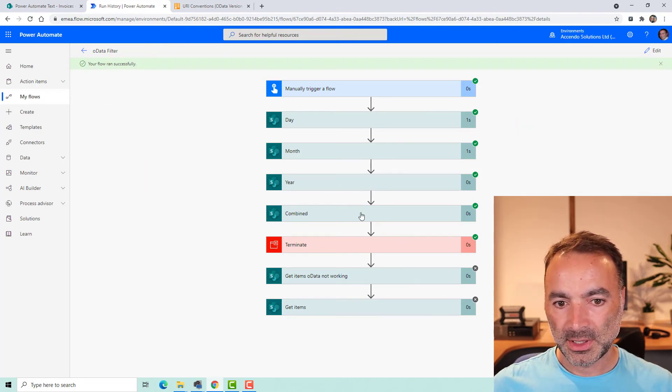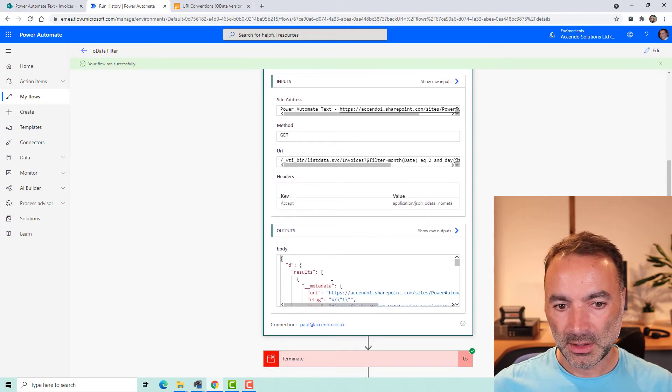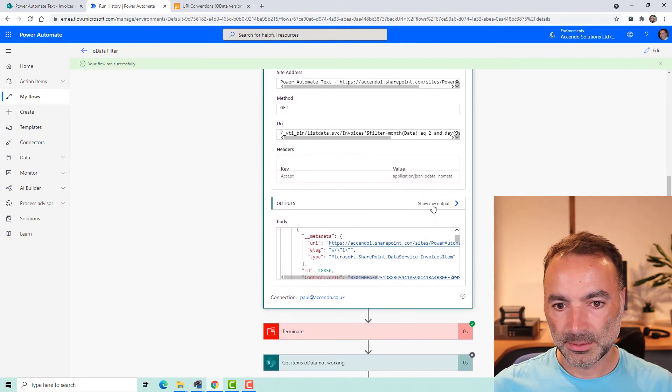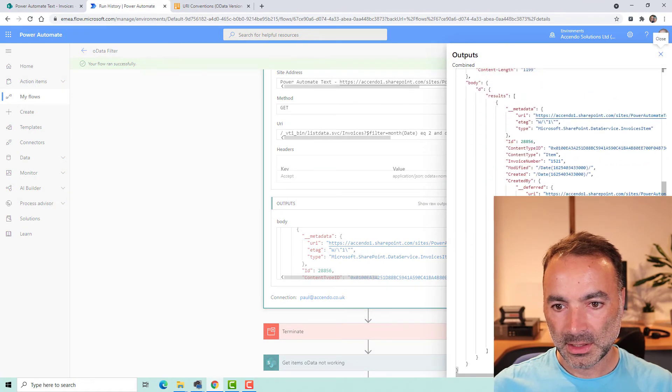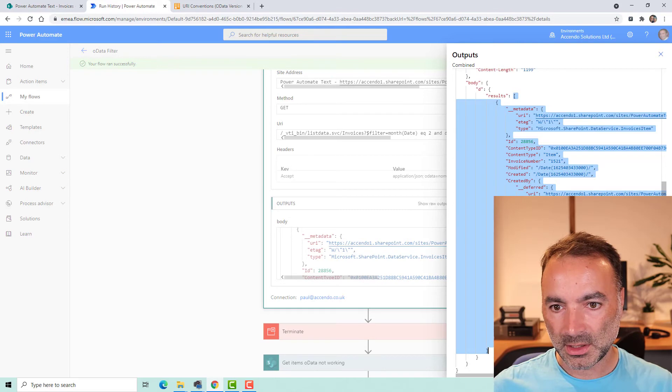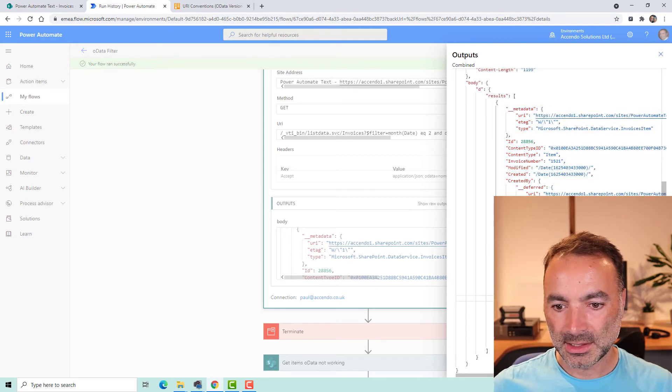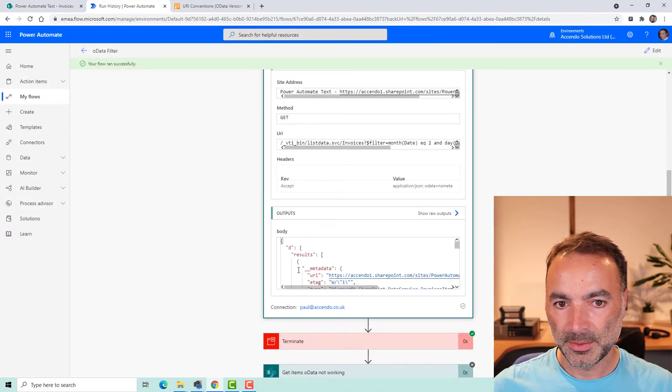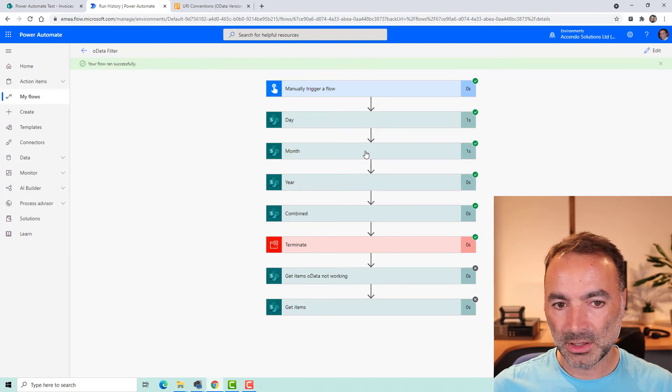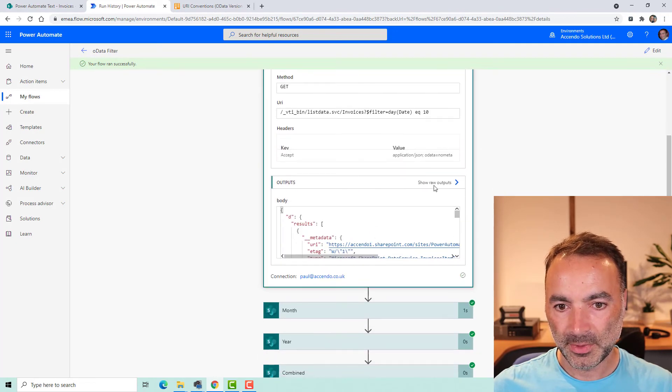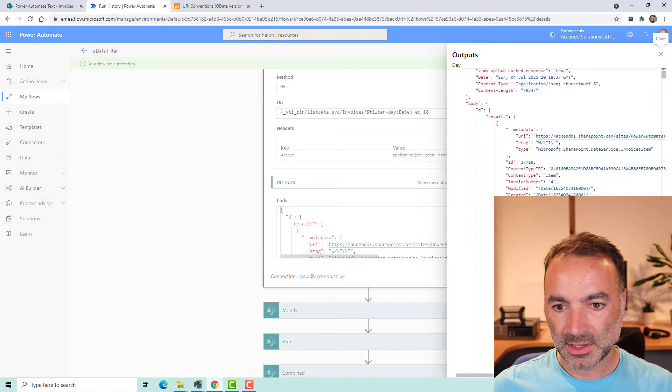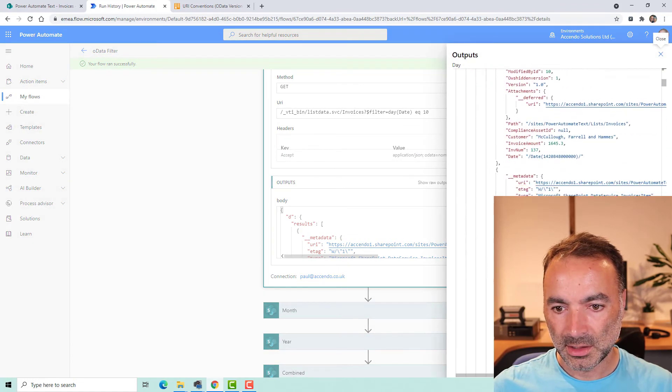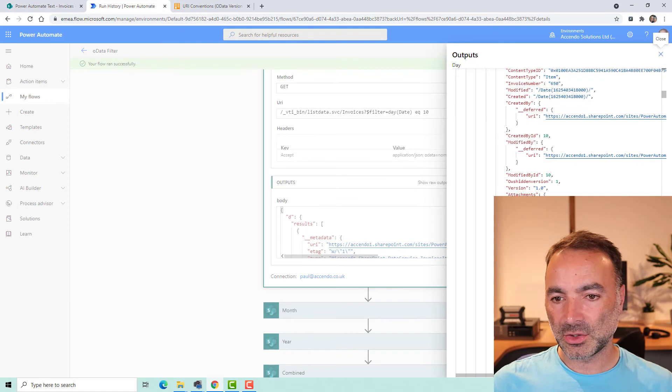So we can see here let's have a look at combined. If we have a look at the results this has come back with just one result. There's only one that has that day, month, and year and if we have a look at the other ones I'm not going to look at year because there'll be so many but let's look at day, show the raw outputs and we can see there's lots of entries there.